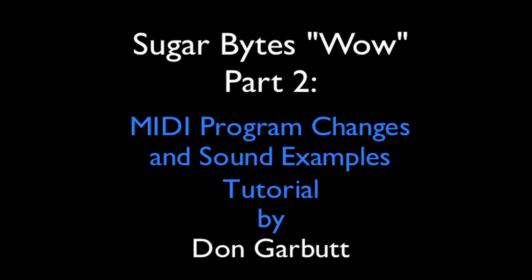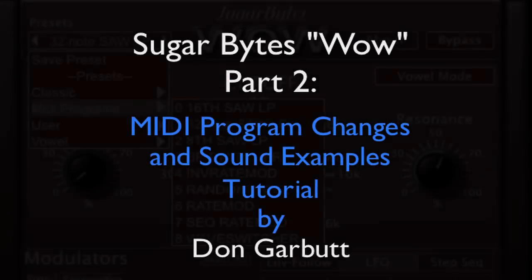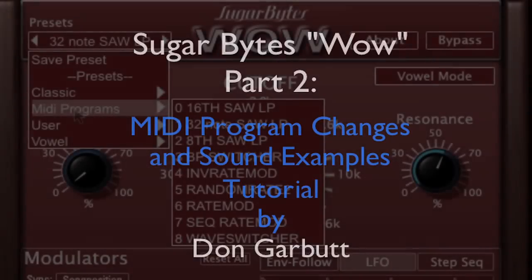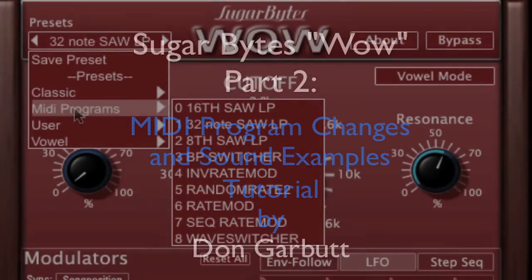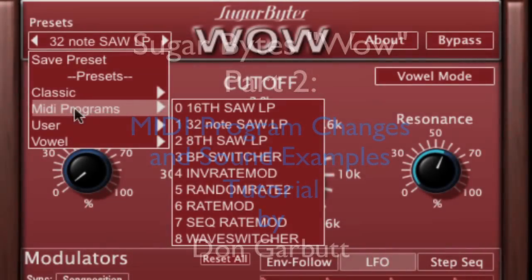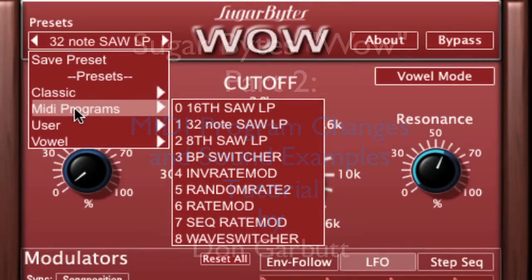Welcome to part 2 of the tutorial series on the WOW plugin by Sugarbytes. The first thing I'd like to do is tell you how to set up MIDI program change capability. It's a hidden feature, so you're going to have to do a little digging to get this sorted out.